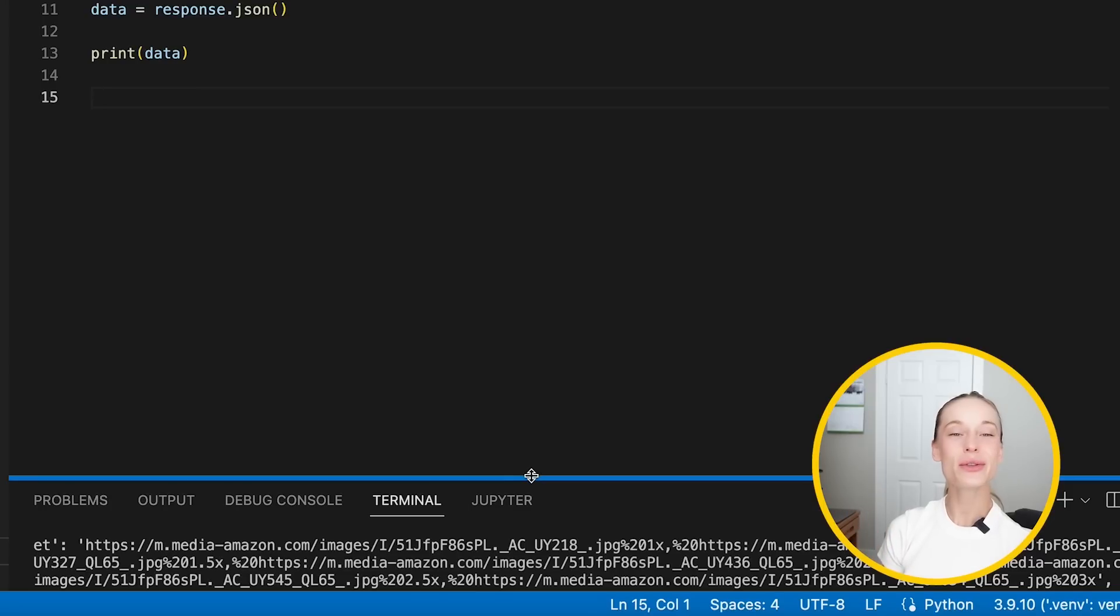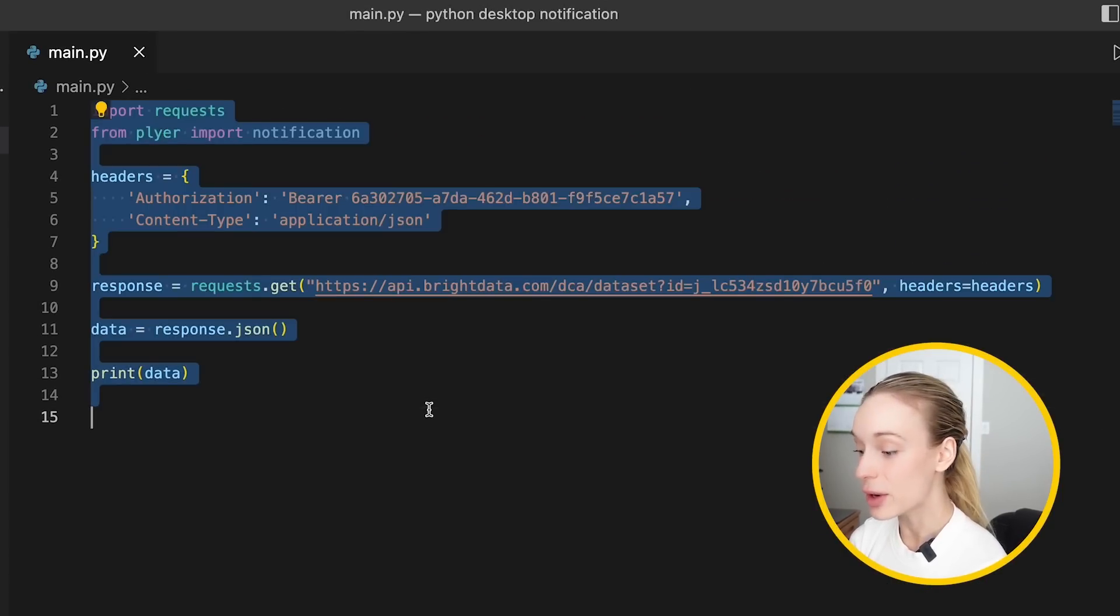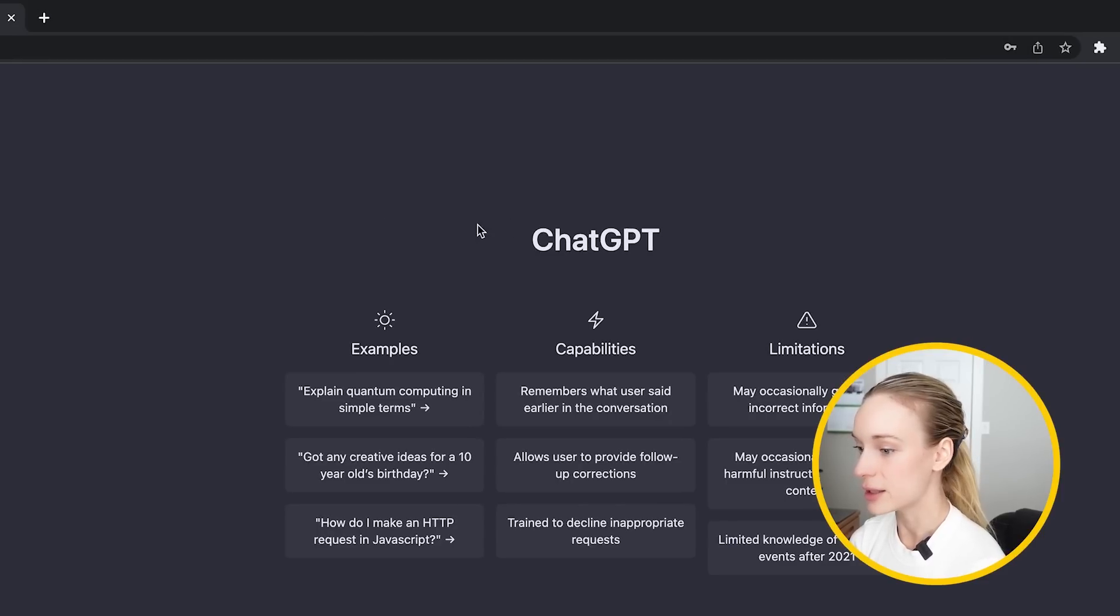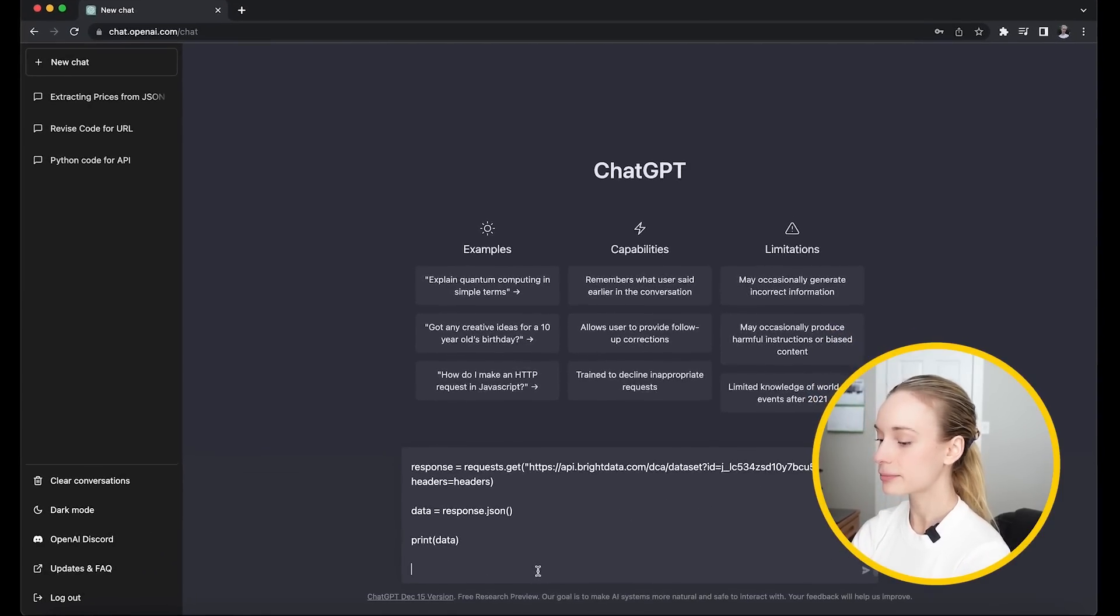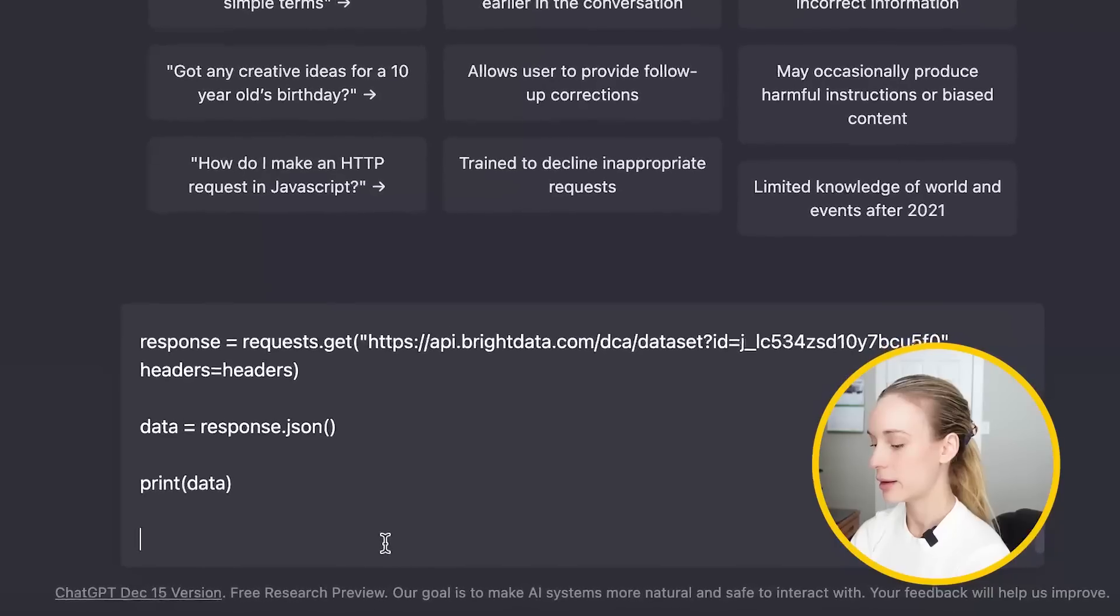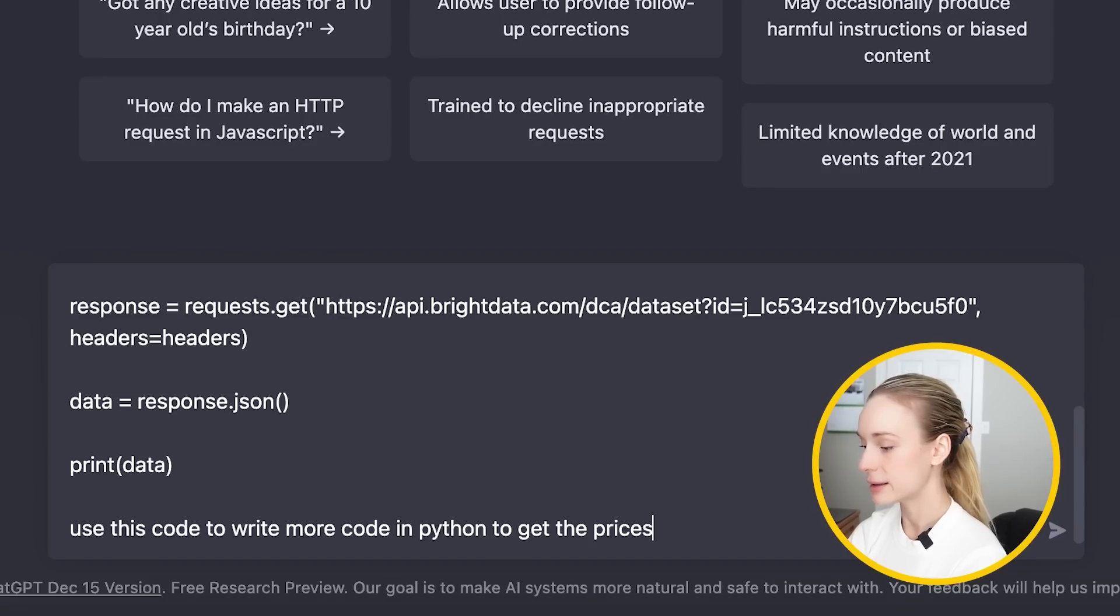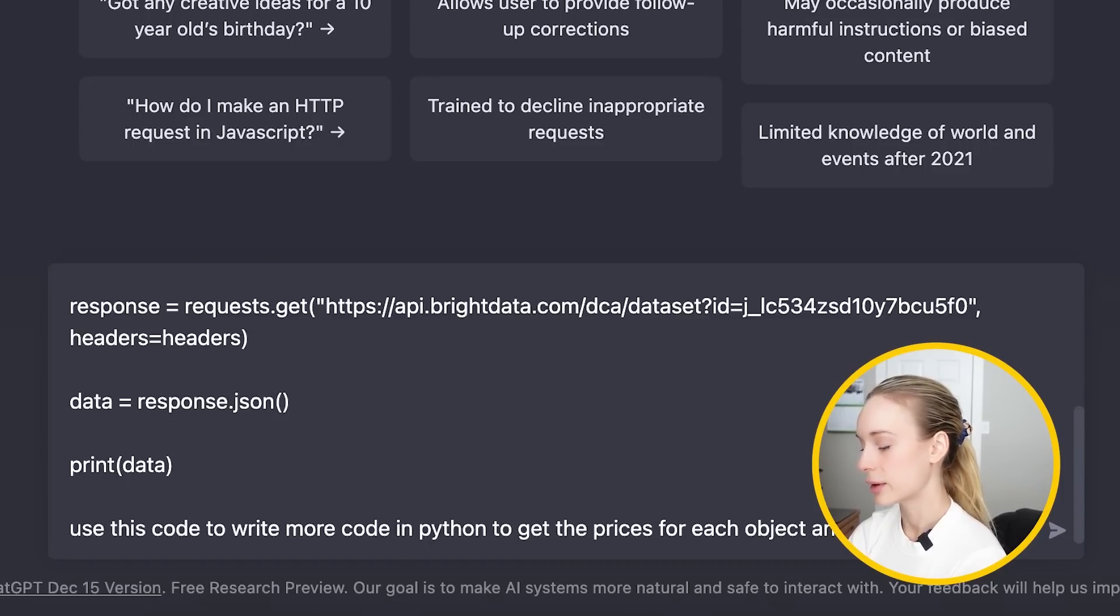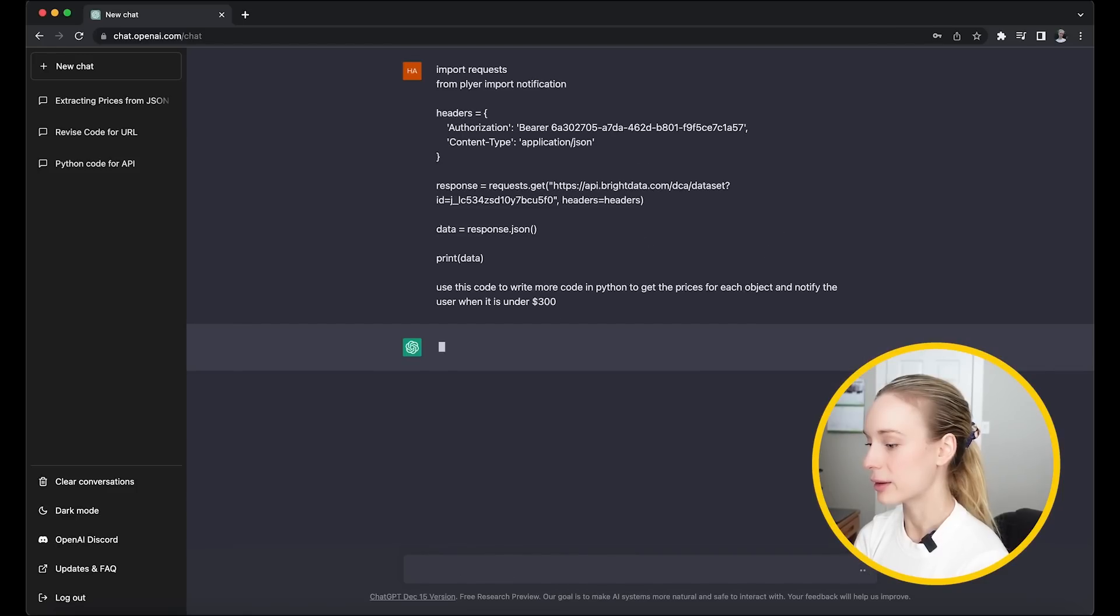Okay. We're recording screen. As you can see on my screen here, I am now getting the response, printing out the data as you can see. So I thought we'd do something really fun here. Let's utilize, let's harness chat GPT. We always talk about it and is it going to take over programmers jobs and all that? Why not test it out? So what I'm going to do actually is copy this code here and go into chat GPT. You can see I've been playing around with it already for this and I'm going to paste prices for each object and notify the user when it is under 300.